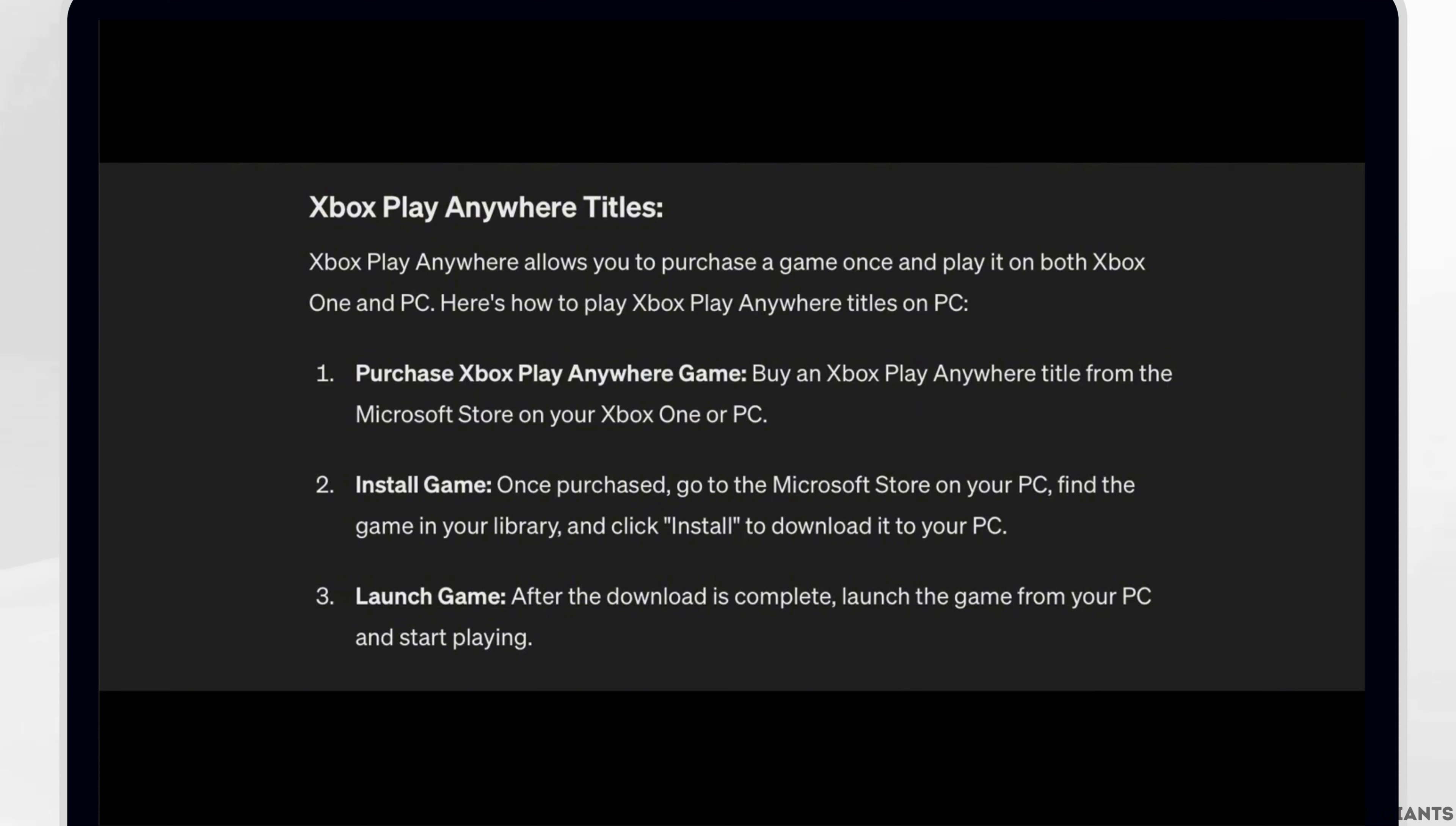For Xbox Play Anywhere titles, Xbox Play Anywhere allows you to purchase a game once and play it on both Xbox One and PC. Here's how to play Xbox Play Anywhere titles on PC.